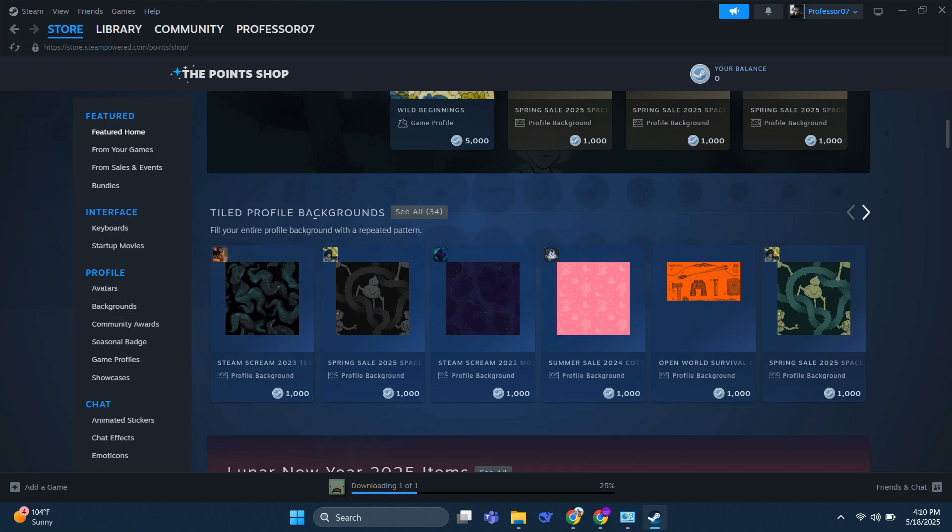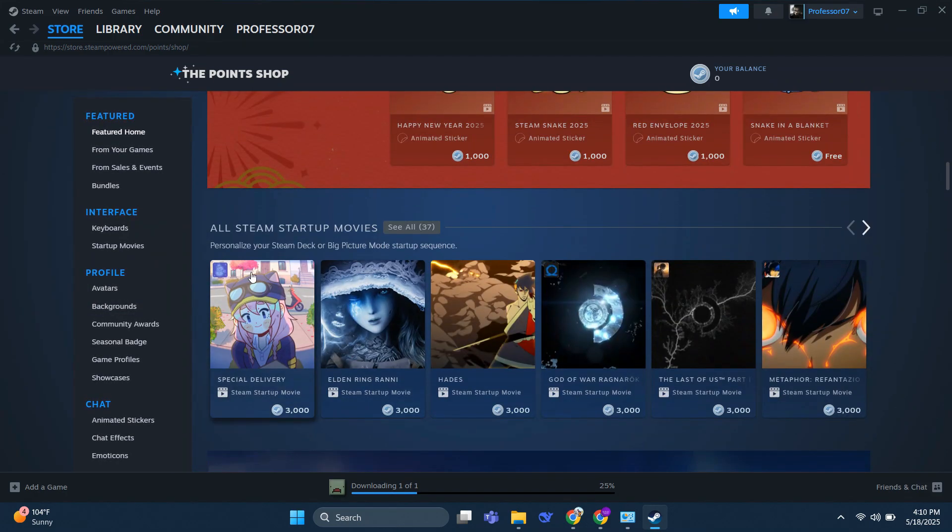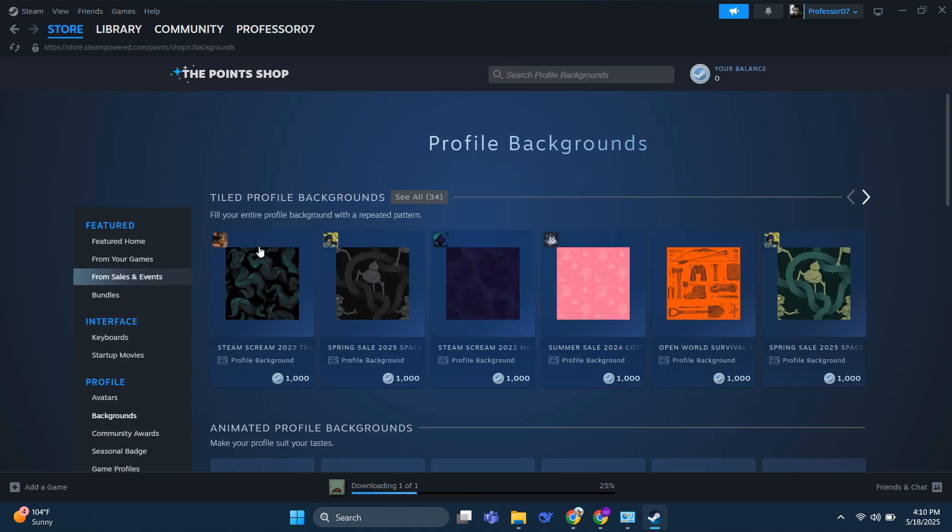For example, startup movies, avatar images, backgrounds, and so on. But there is no option to buy a game with Steam Points.